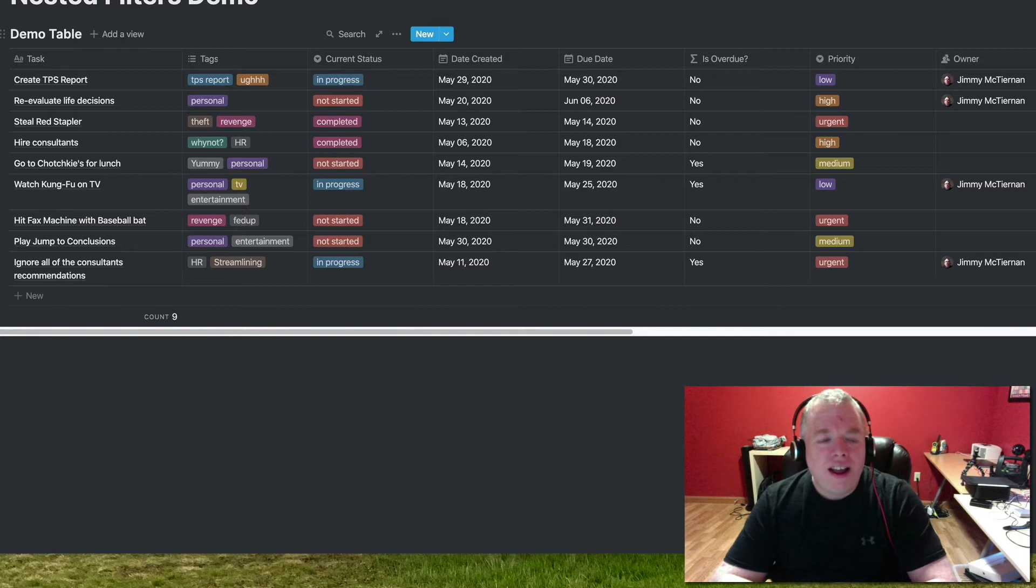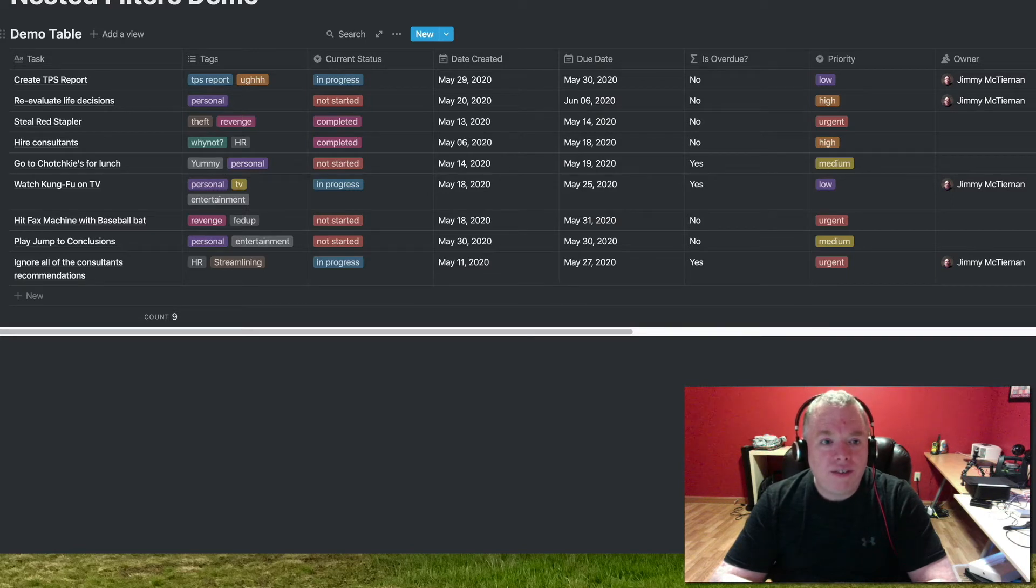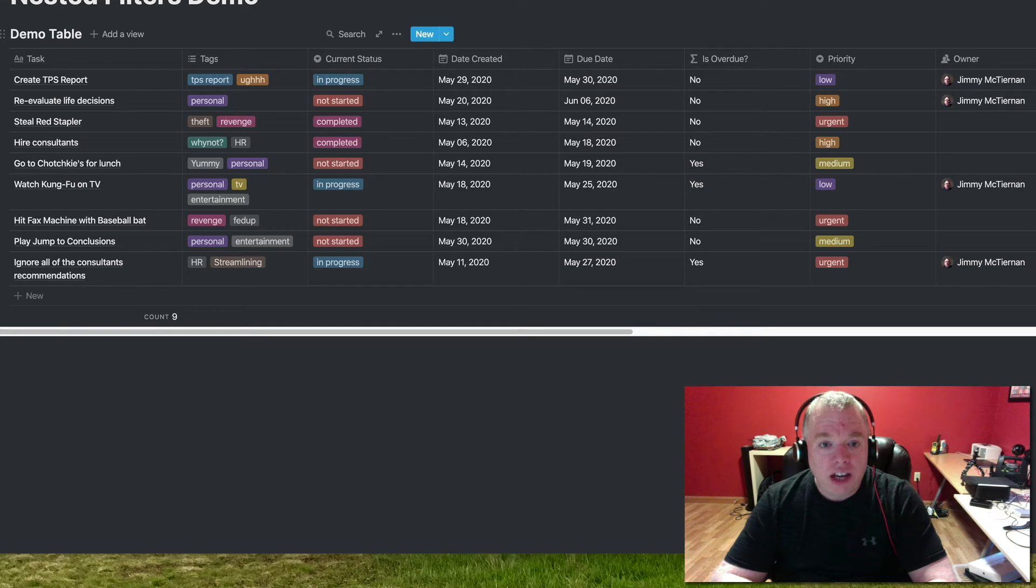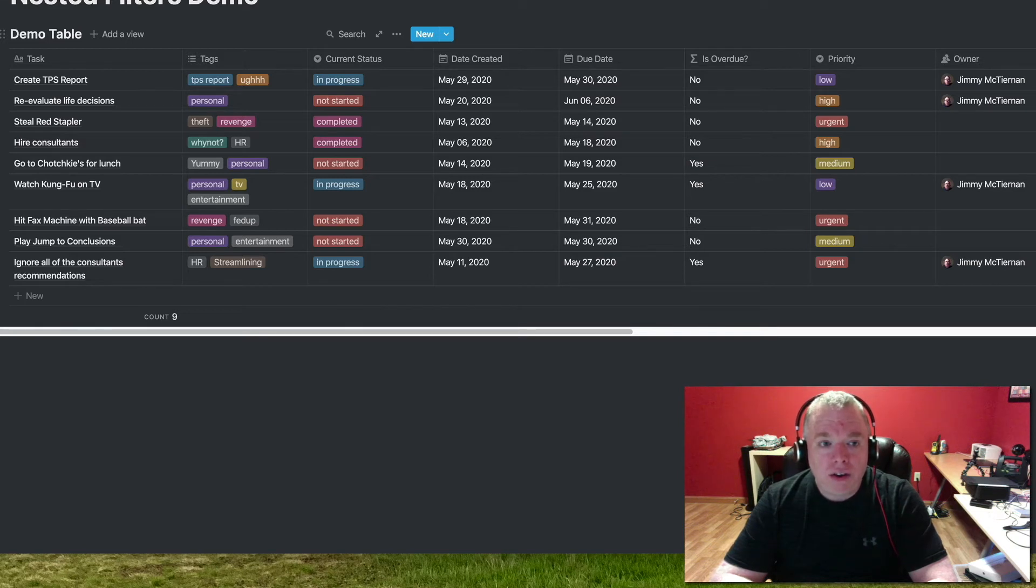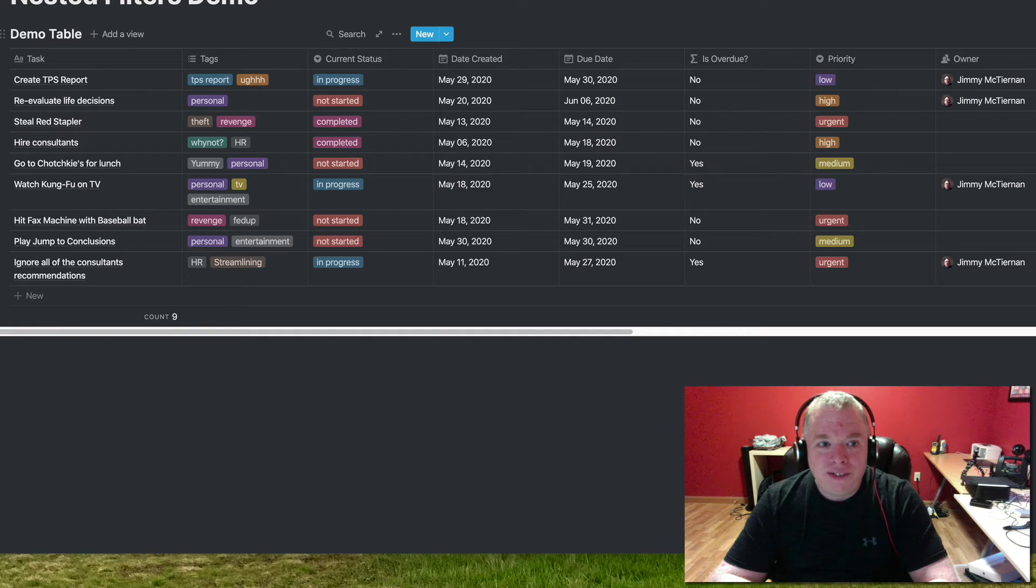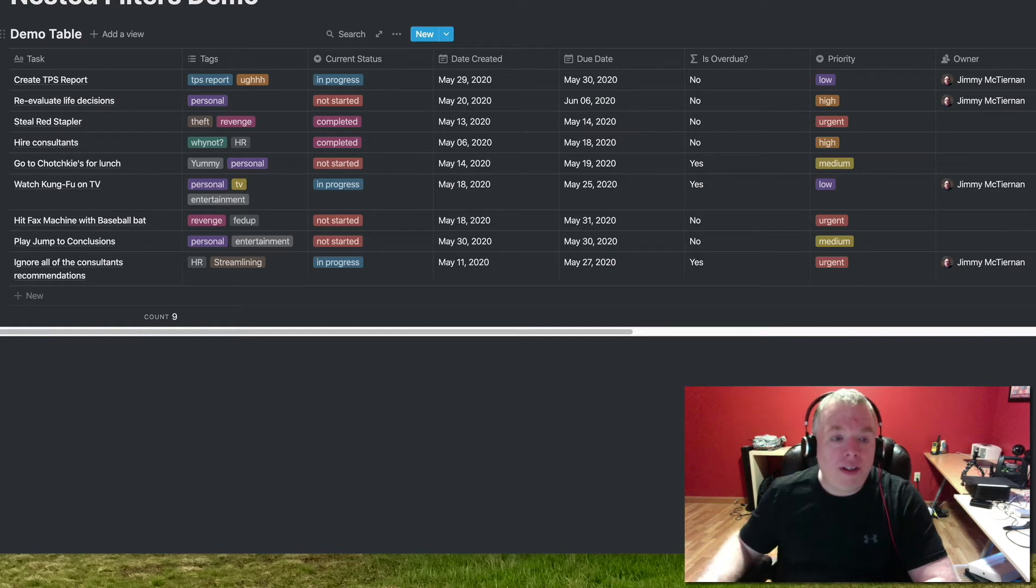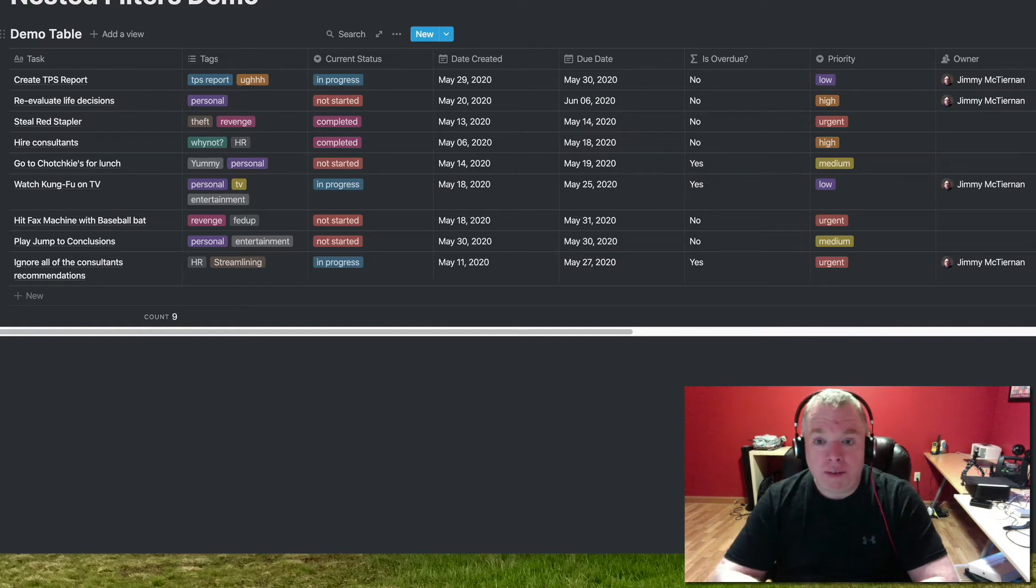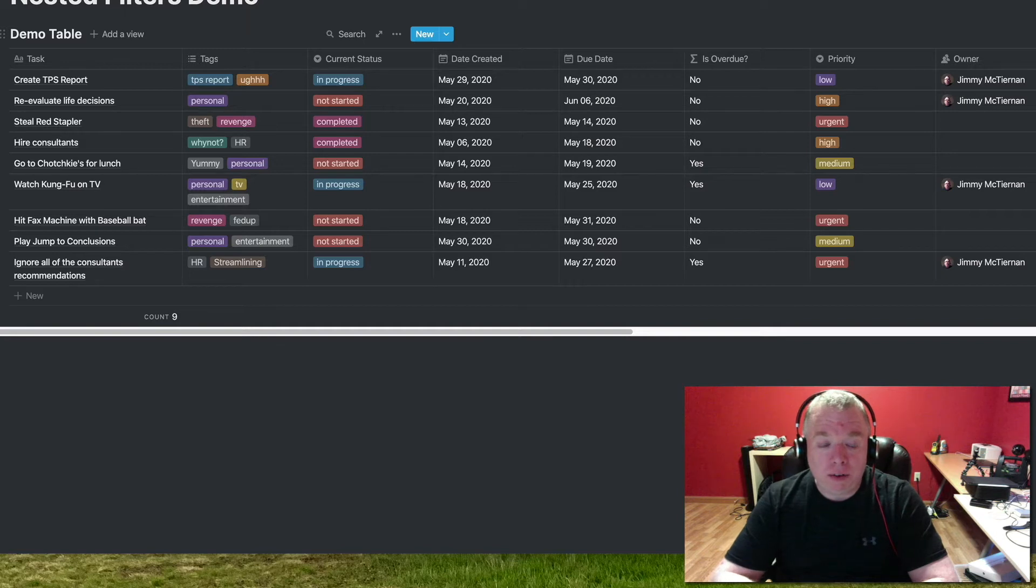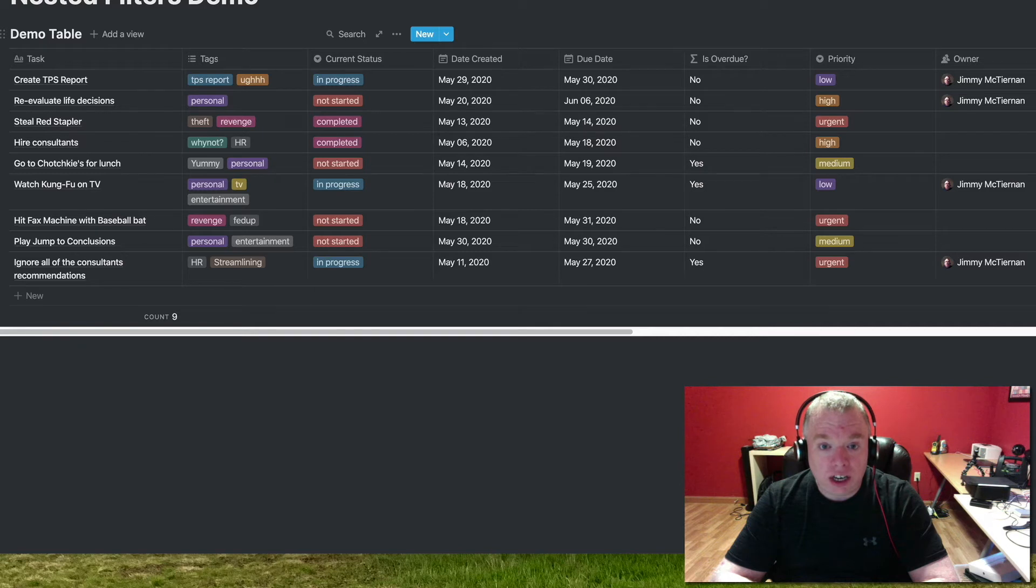Let's get started. As you can see here, I have a nested filters demo table that I've created with a bunch of columns and a bunch of rows, each column having a different data type, and I'm going to show you how you can use nested filters to narrow down the criteria to only what you want to see based on a variety of criteria. So one of the things you might want to do with the table, especially if this is like a task table, is find out all the things that are not completed, that are urgent, and that are overdue.